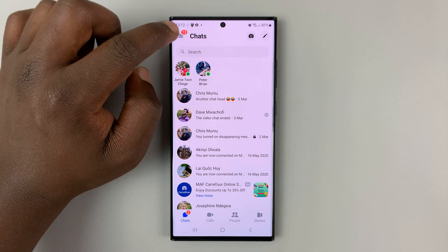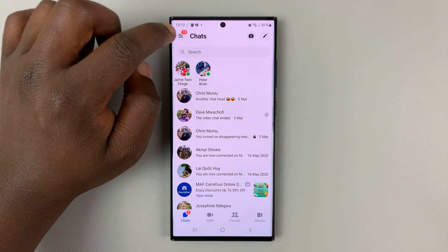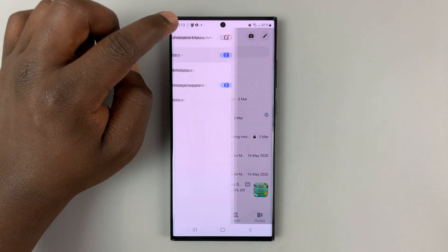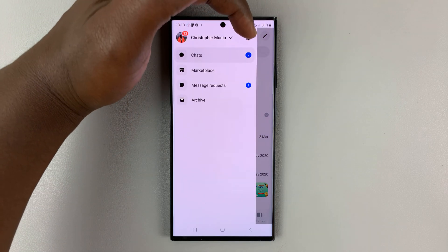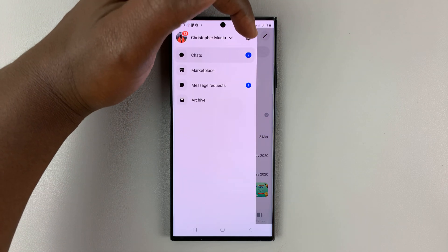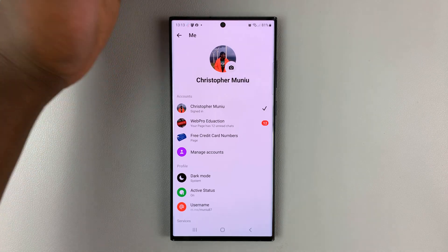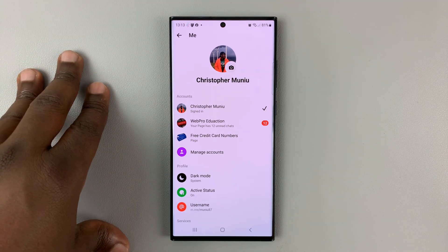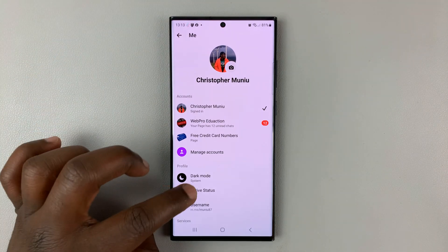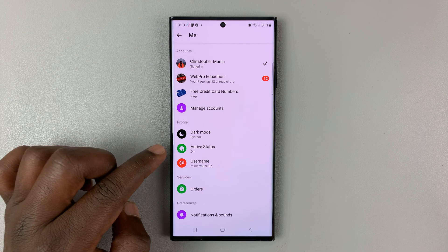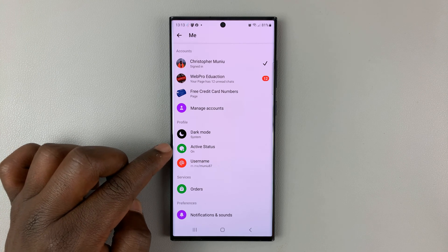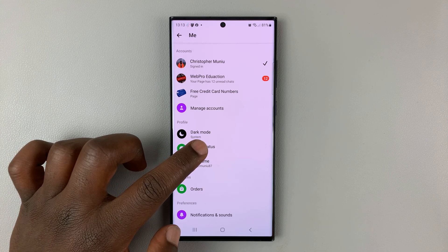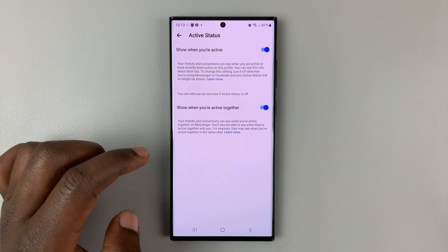Tap on this three-line button in the top left corner, and then select this settings wheel icon. That takes you to your Facebook Messenger settings page. Go to the active status section, tap on active status.